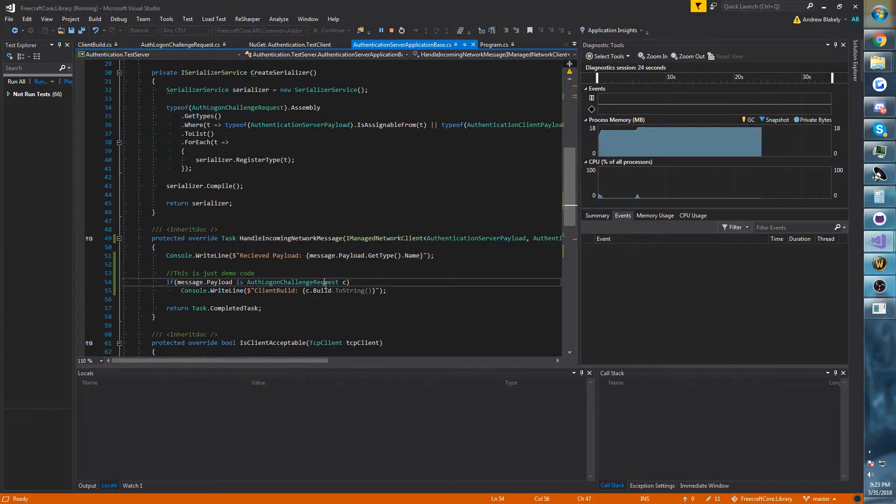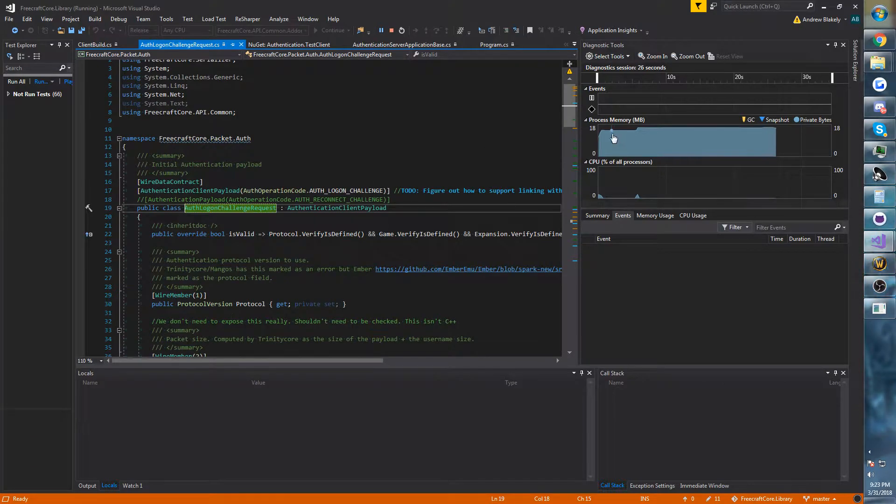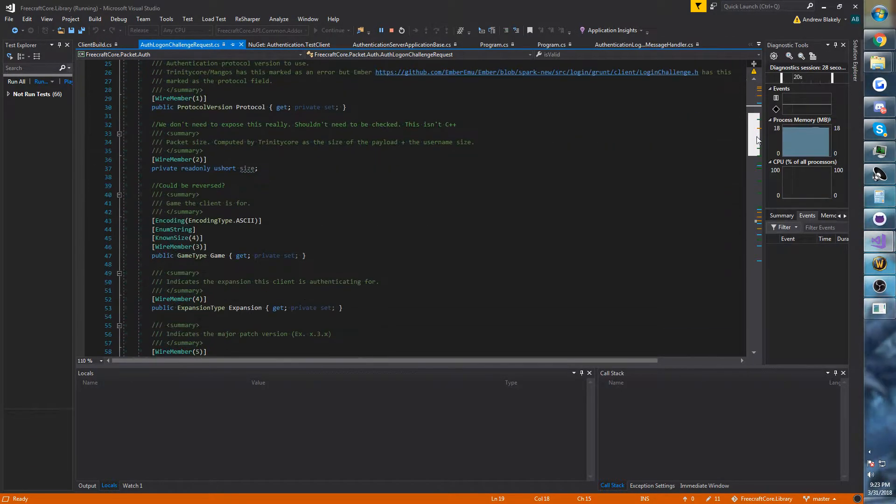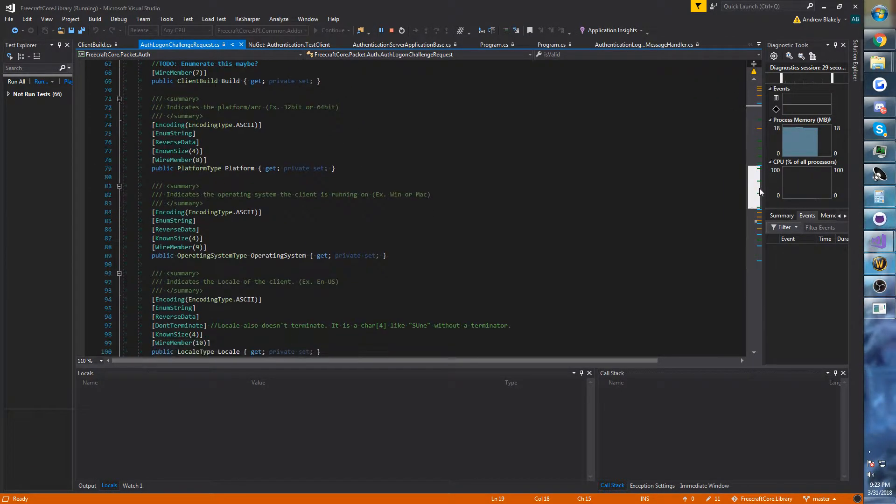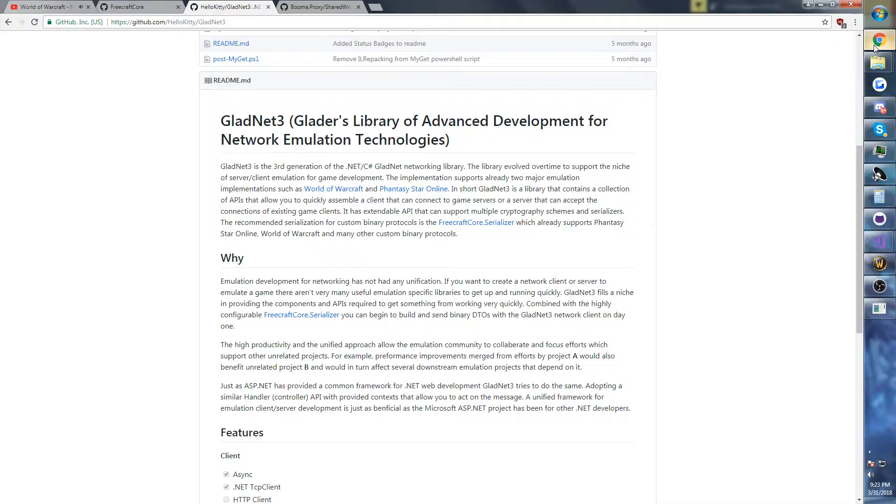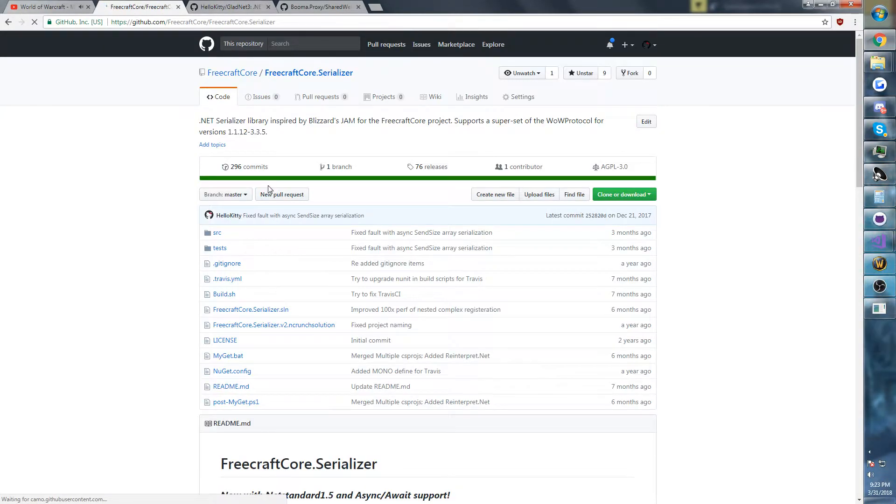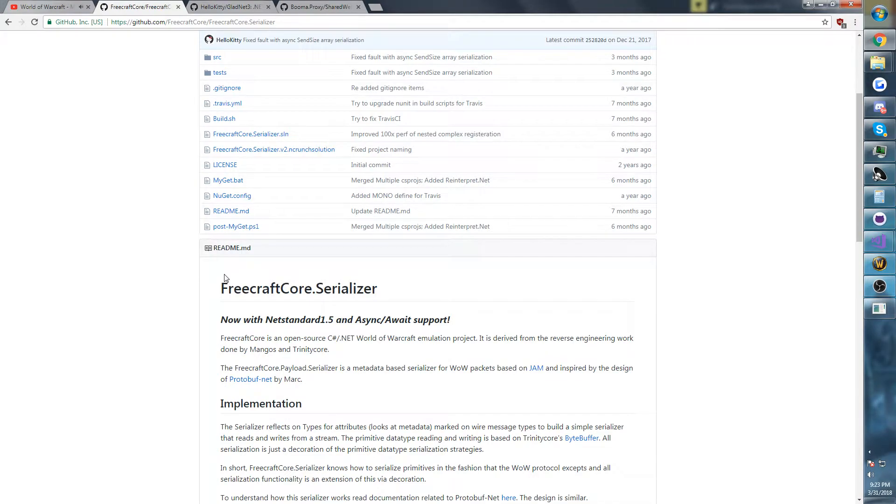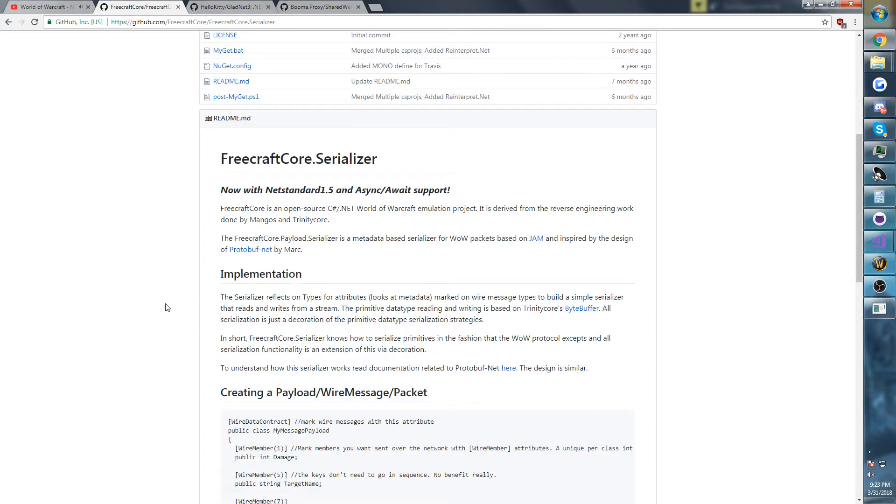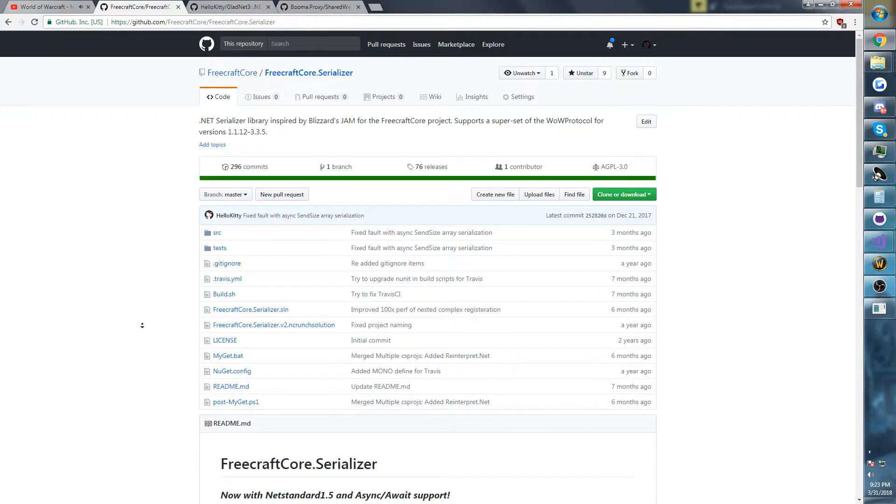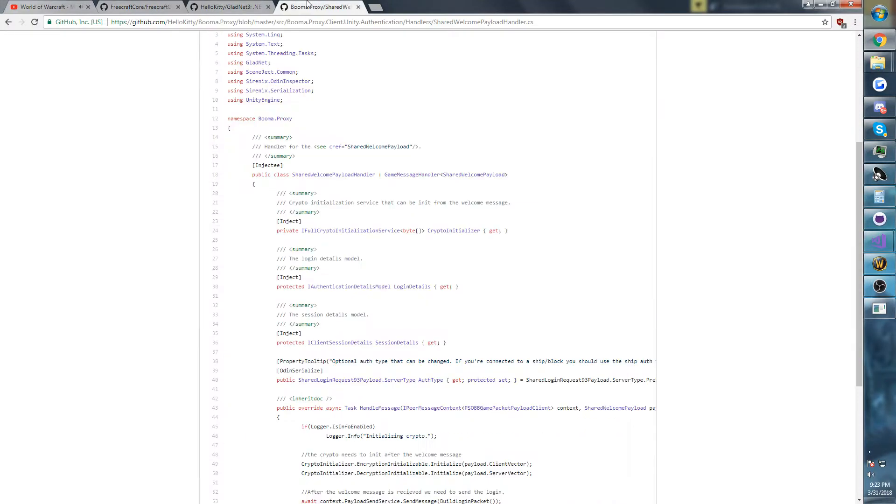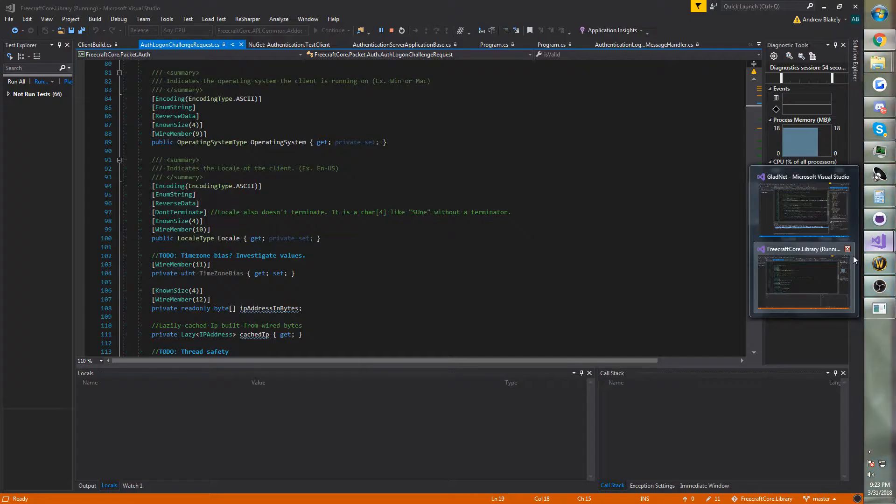Now, if you actually take a look at this, you'll see that this packet is fully implemented using a serializer that took design inspiration from ProtobuffNet, a project that I contribute to. And FreeCraftCore, or no, sorry, Jam, which is something that Blizzard wrote, some guy named Joe at Blizzard, and basically that's the result that we get here.